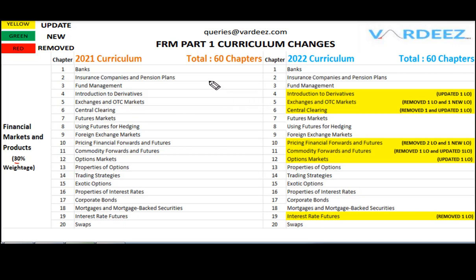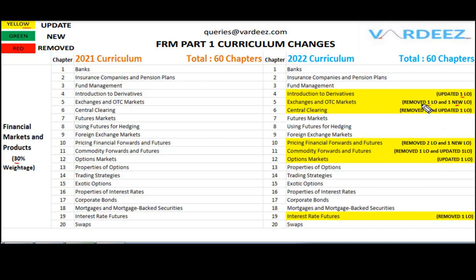Moving on to the third book, Financial Markets and Products, 30% weightage. In 2021 we had 20 chapters and the same number are in 2022, but there are a number of updates in some readings. For example, in Introduction to Derivatives there's one update — one learning objective has been removed and one new learning objective has been added. I'll also show you the detailed, learning-objective-wise changes in a separate file available in the description box or on my Telegram channel.